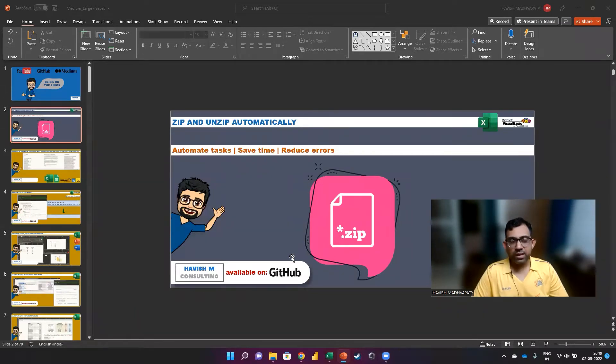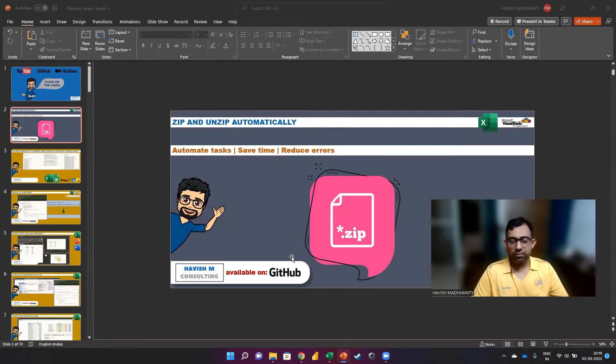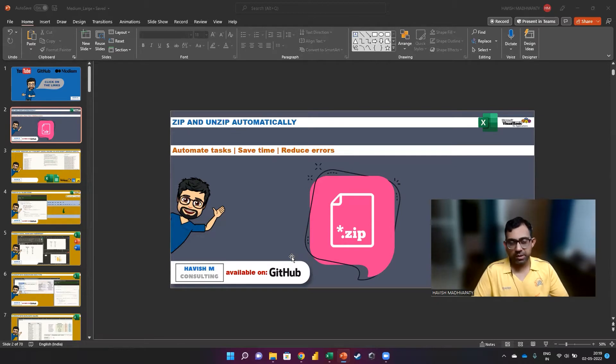Hello, everyone. In this video, I want to show you how you can zip and unzip files from a folder automatically using VBA.